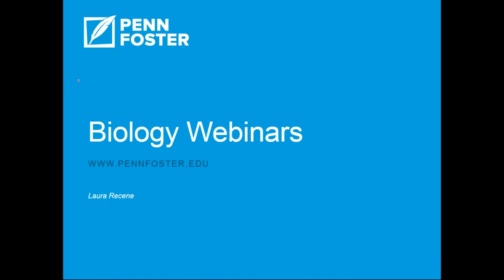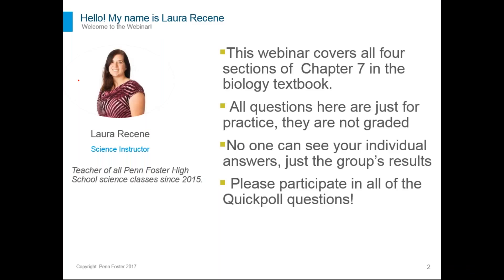This is part of our series of biology webinars where we go over one chapter each time. This webinar covers all four sections in the chapter about photosynthesis, which is actually chapter 8.